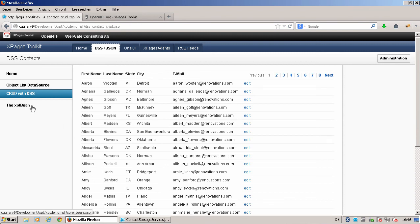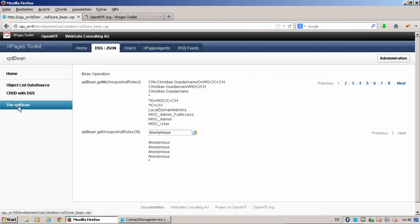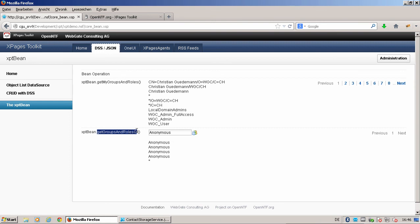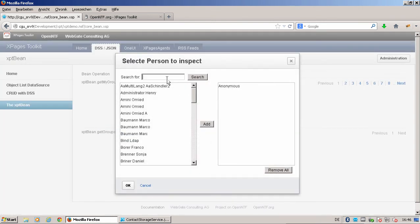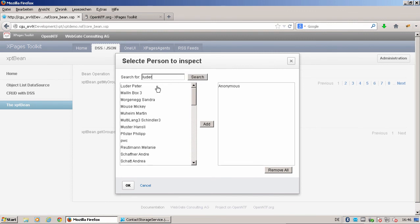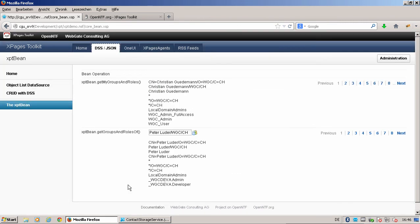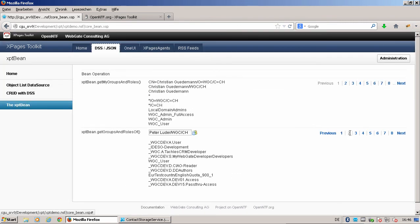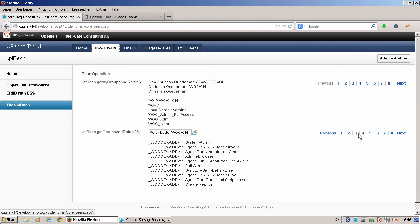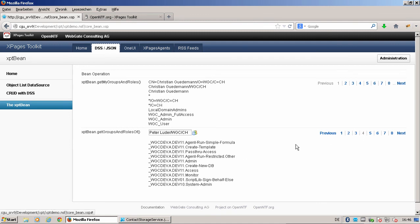We have also implemented some convenience functions in the XPT bean. We can now ask XPT bean getMyGroupsAndRoles, and we can ask get groups and roles of someone else, like my colleague Pete Luder from WebGate. Show me all his groups and roles where he's on our development system in there. That's very cool and very clever. In the runtime you can know where people are, or on what groups people depend, and on what roles from your application people depend.